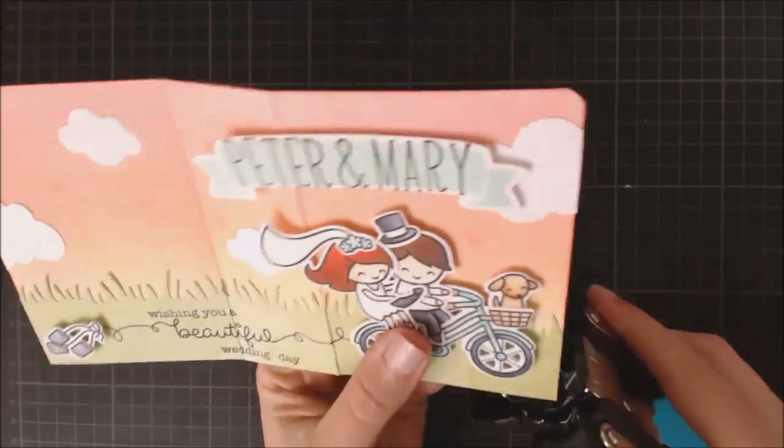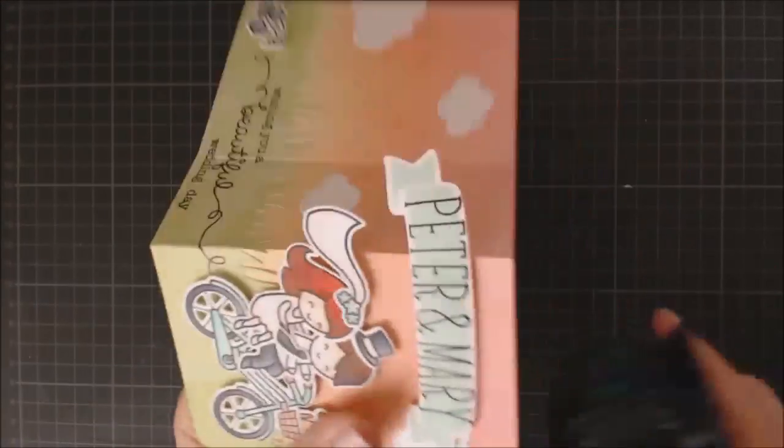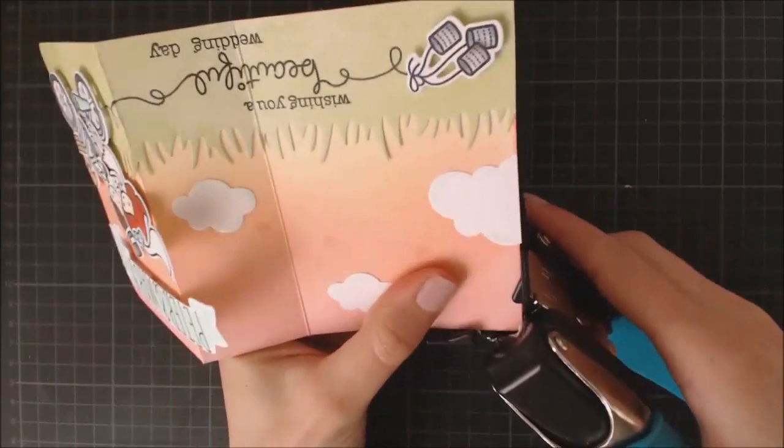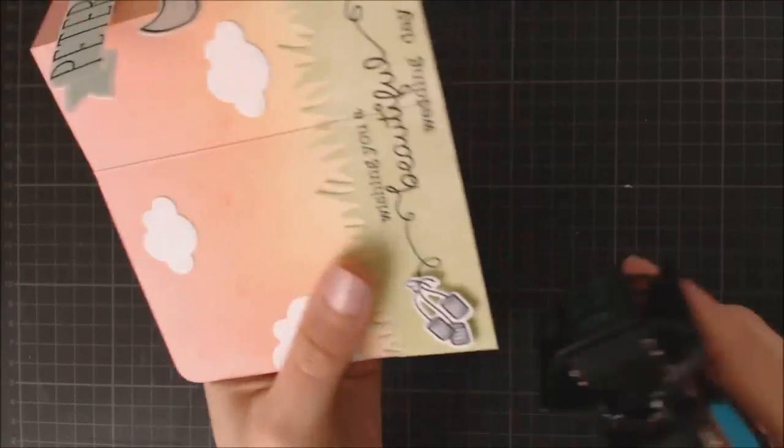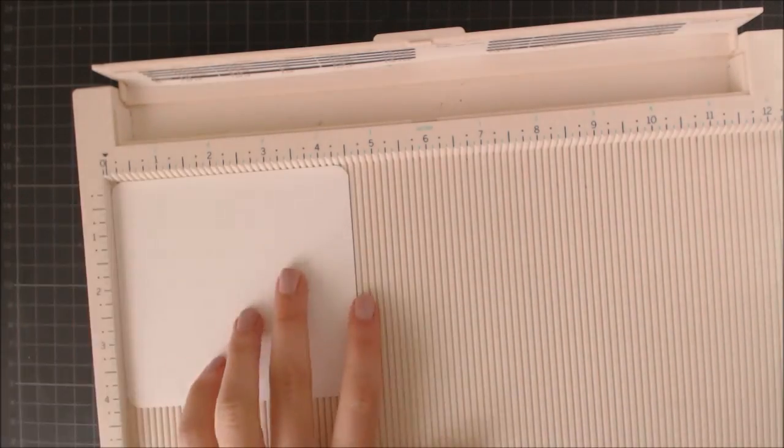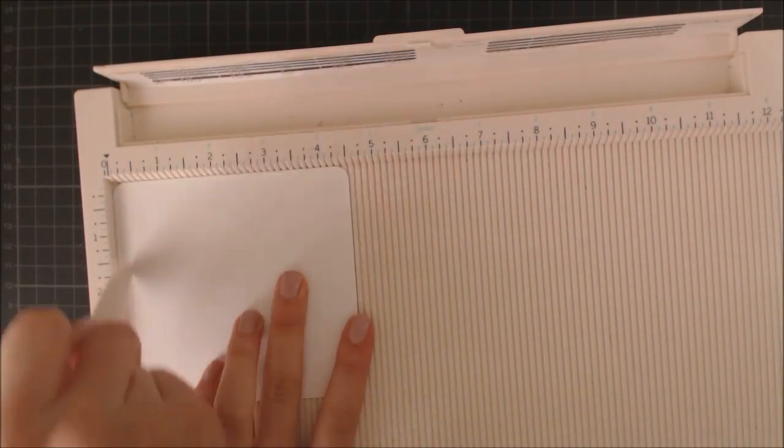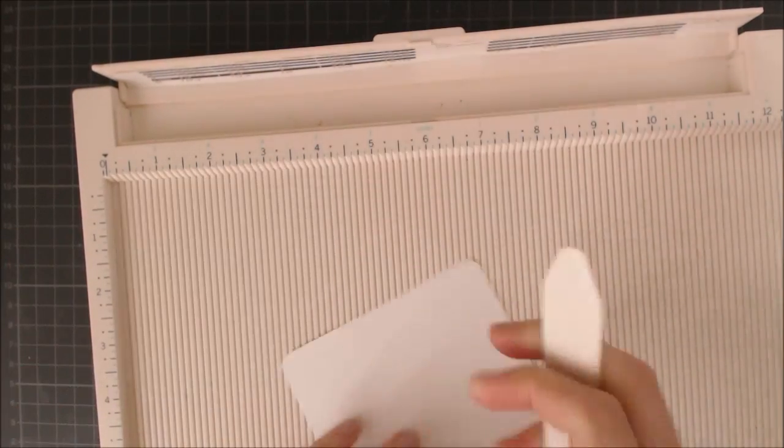So to finish off the card, I'm just rounding the corners with my Corner Chomper, and I'm going to add a little piece of cardstock to create the back of my card, and be able to include some well wishes on the inside.